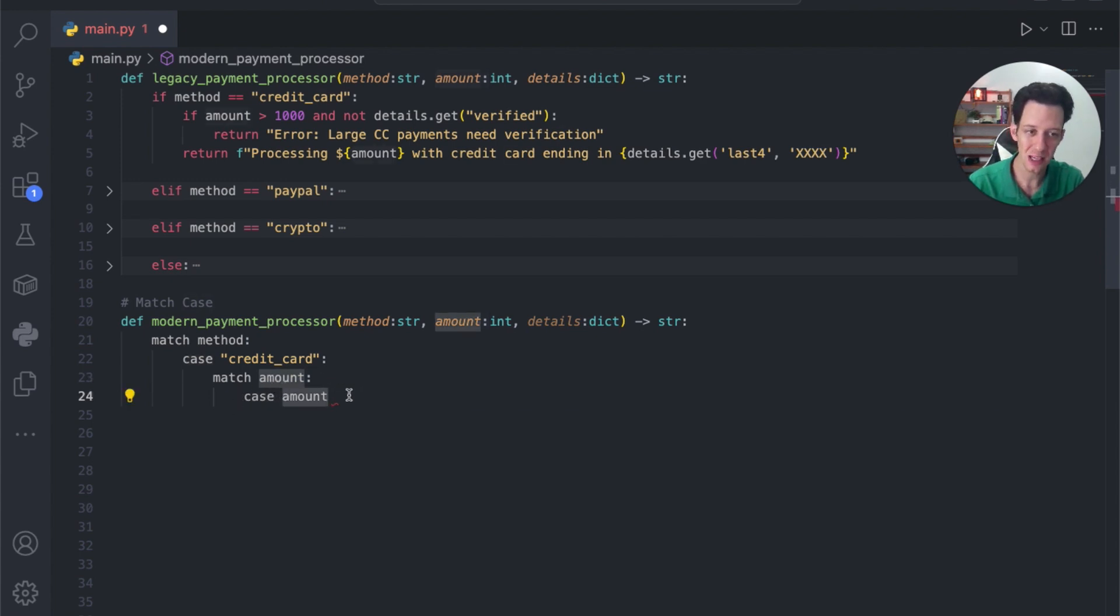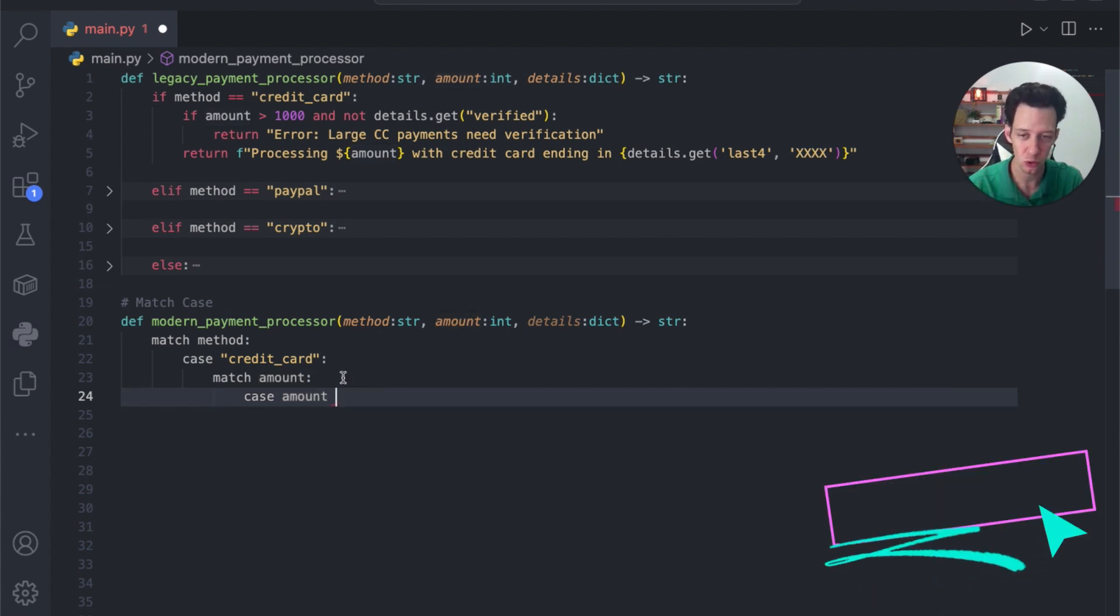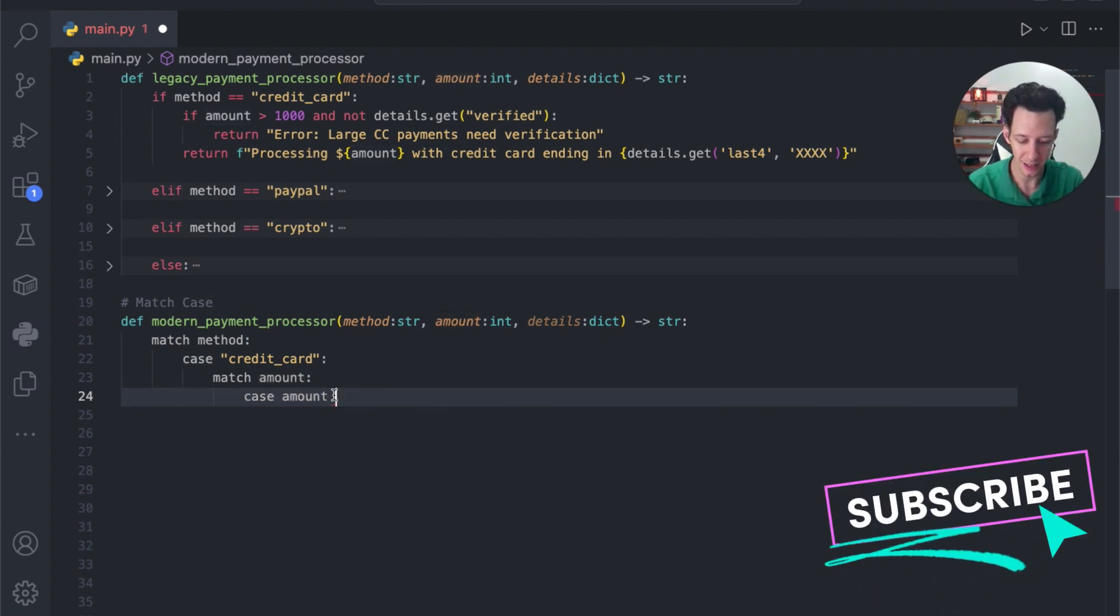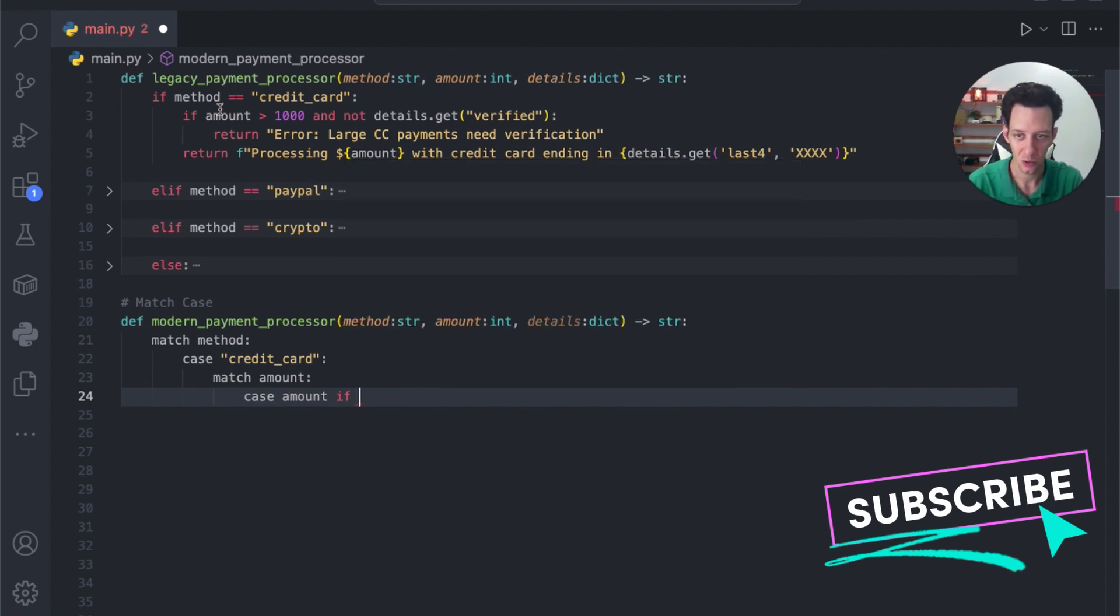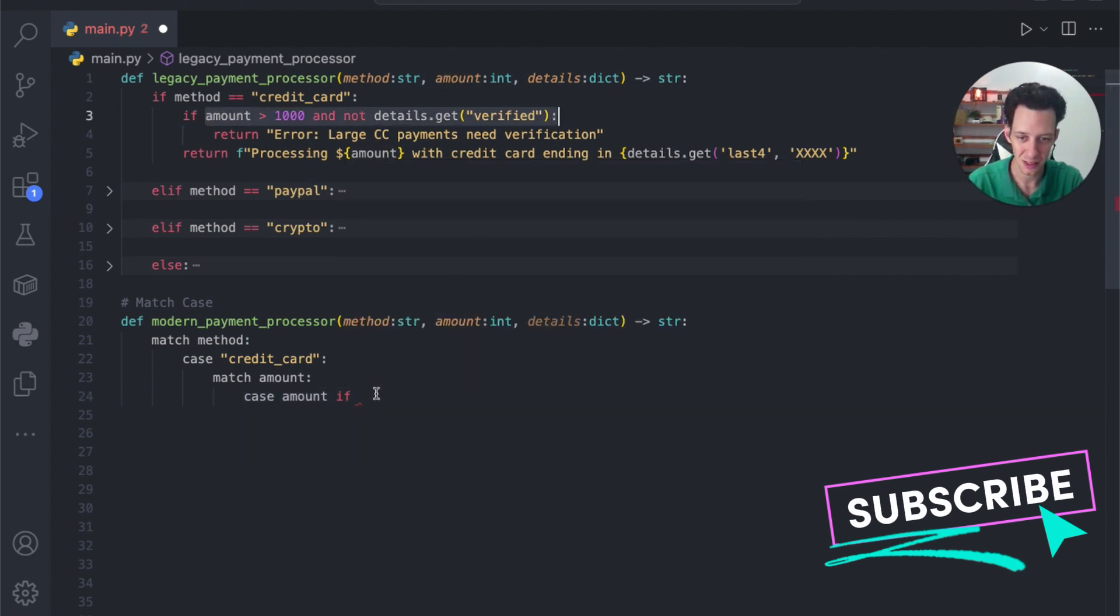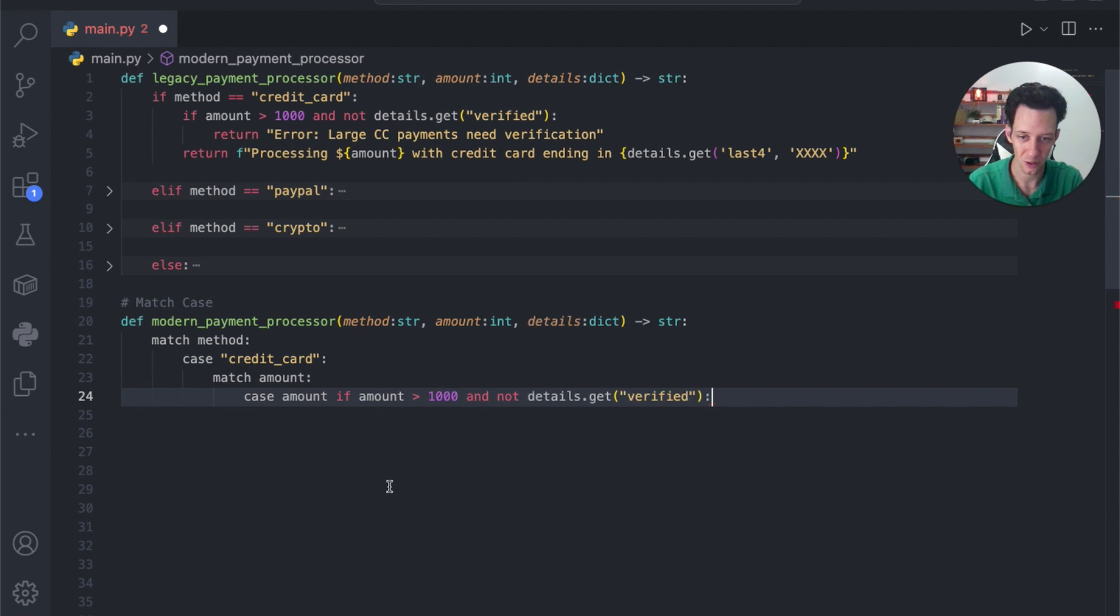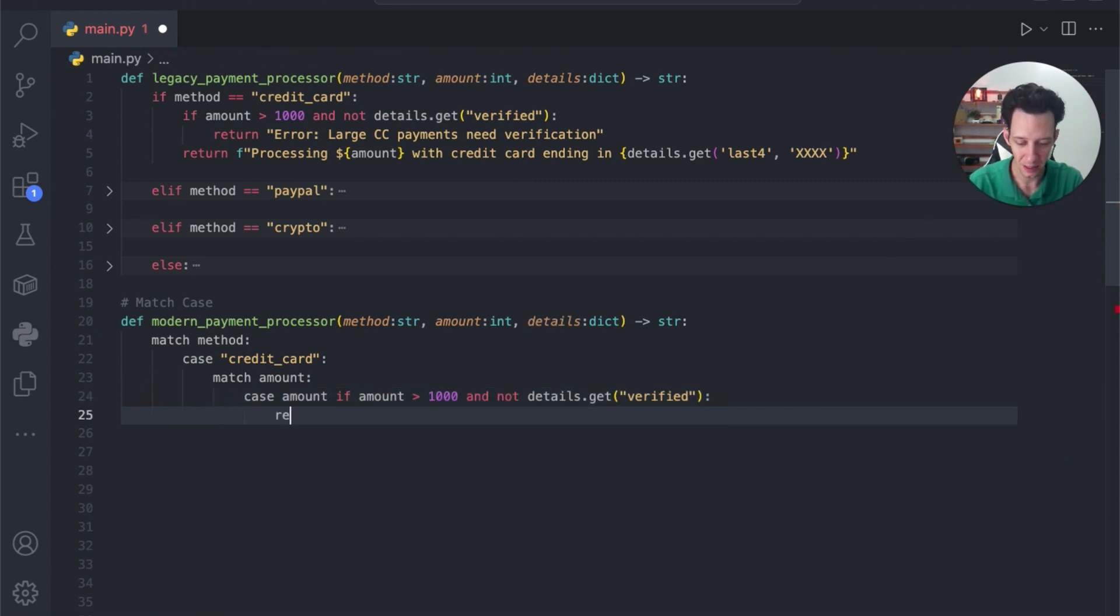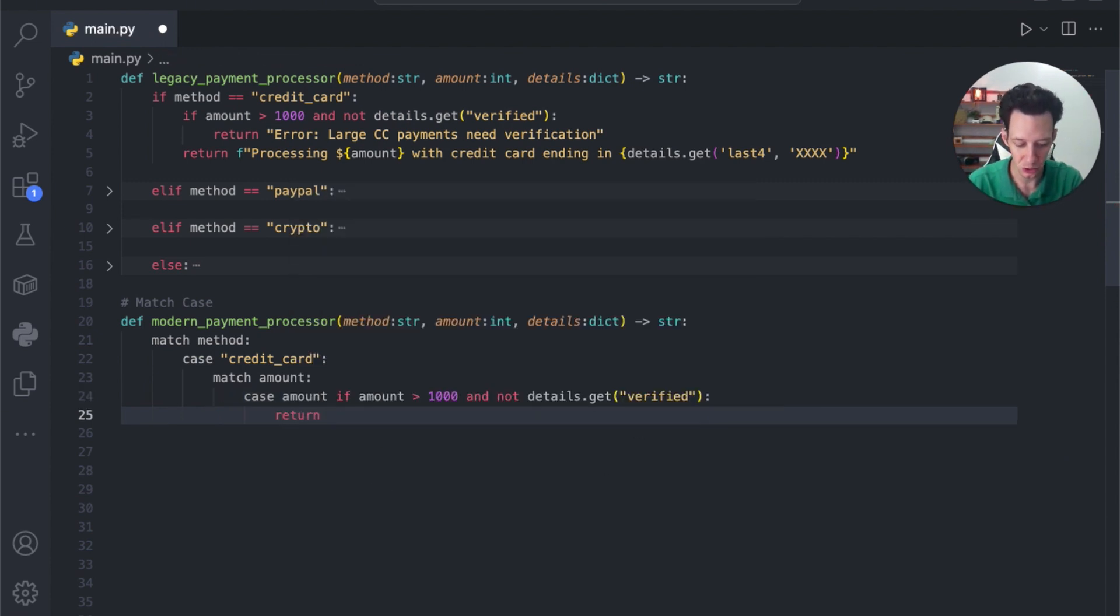Now, we can also do something called guards, and a guard is where you create your case, but you can still use a condition in here. If amount is over a thousand and the details are not verified, I can still use that here. The same thing.